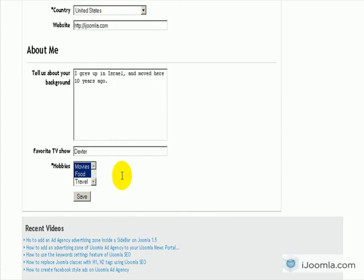Let's see how it looks like. We're going to save it. And let's take a look on the profile, see how it looks like.